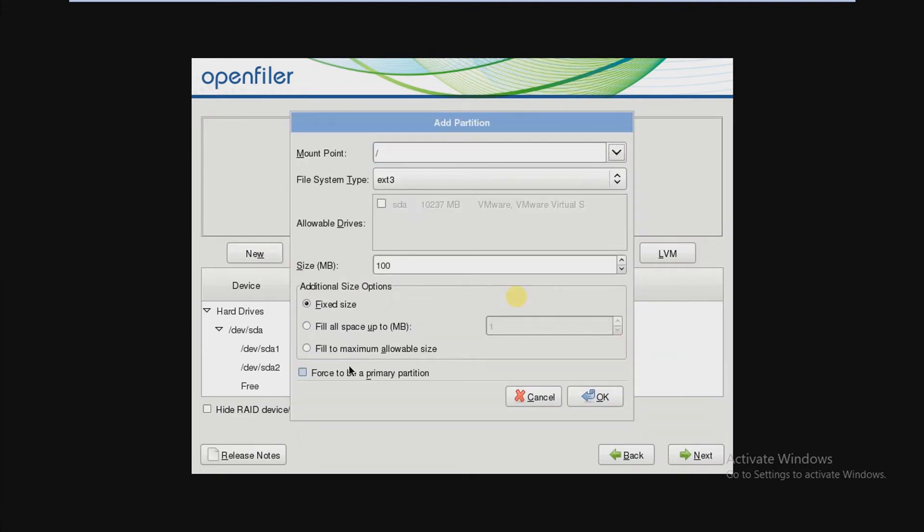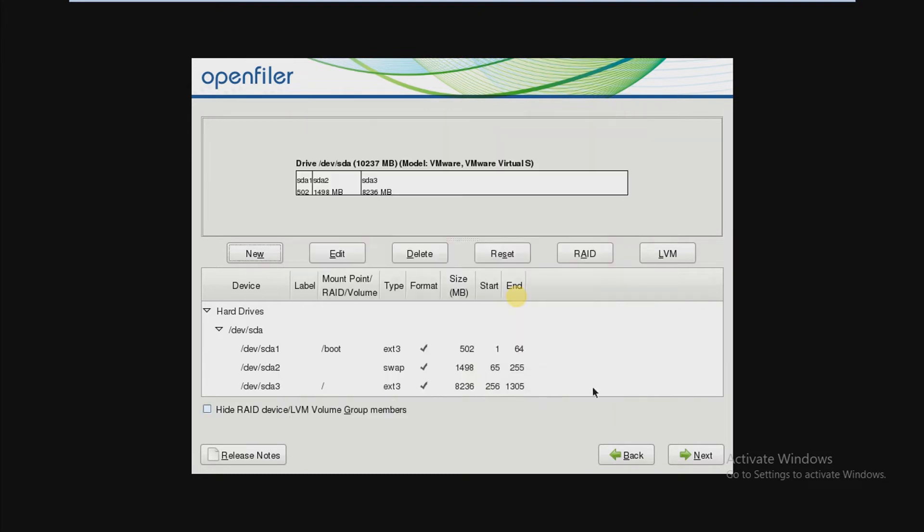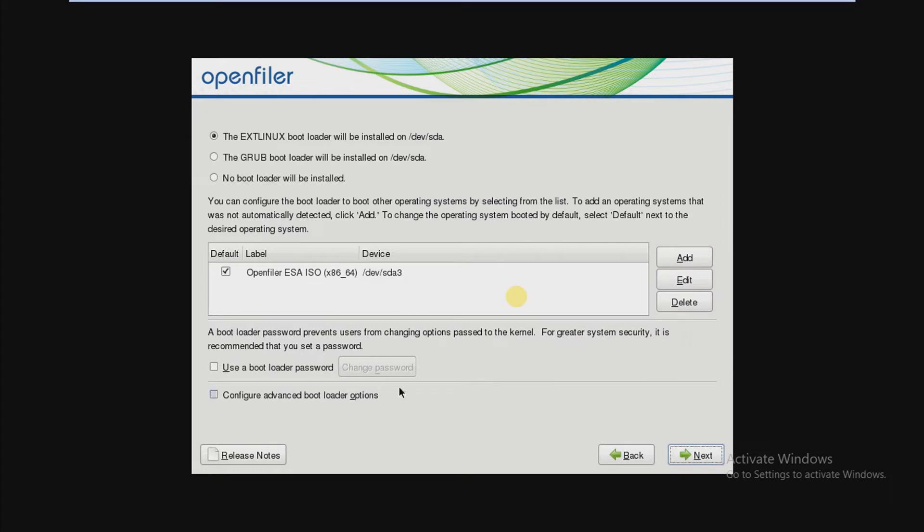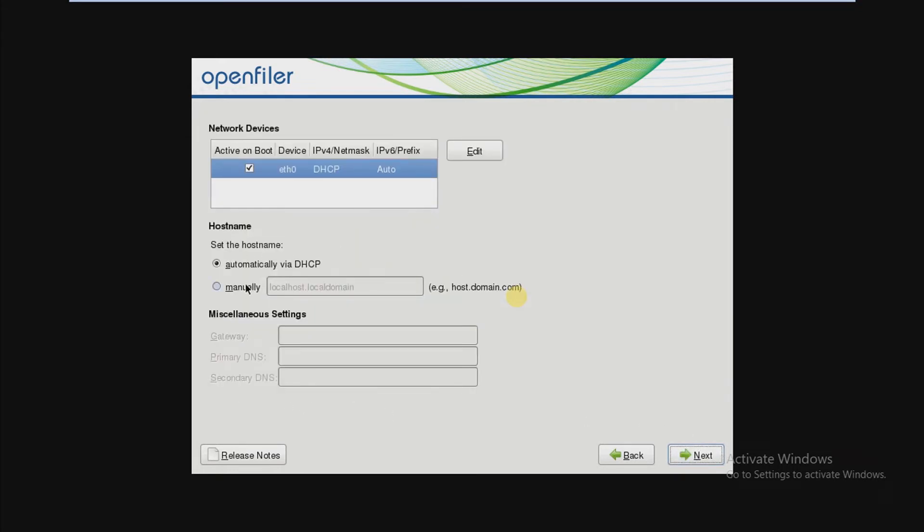Select to maximum allocated size, OK. Now press on next and press on next again. Here you can set hostname manually.